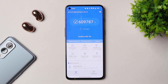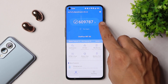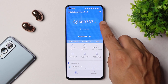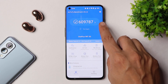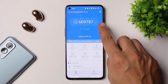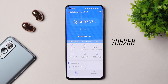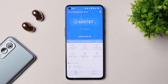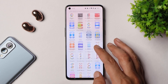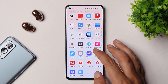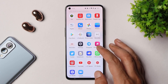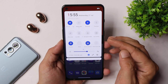With the AnTuTu benchmark application, the stable version of OxygenOS 12 scored 6,09,787, whereas on the previous Open Beta 1 build the device had scored 7,05,258. So slightly lower benchmark results are seen on the stable build, but these numbers don't matter much in day-to-day usage.